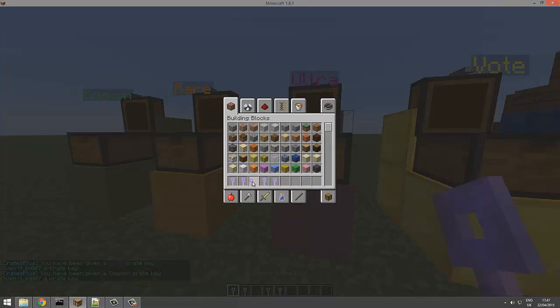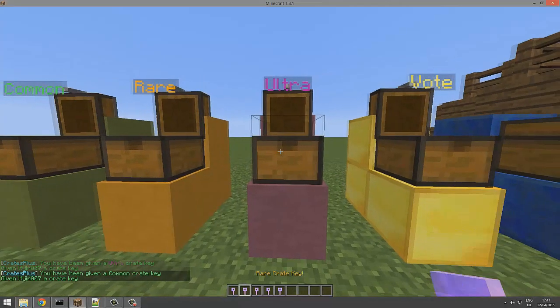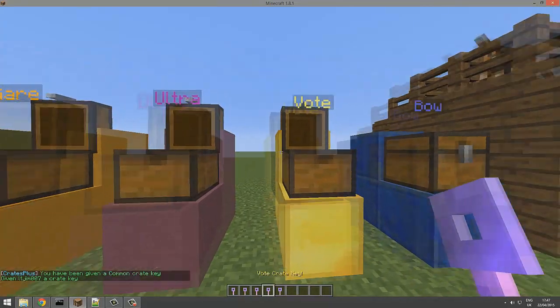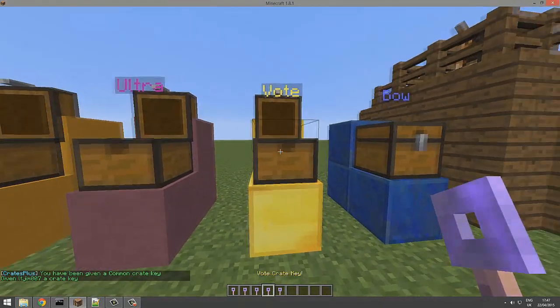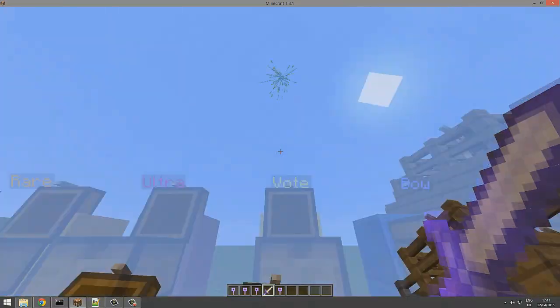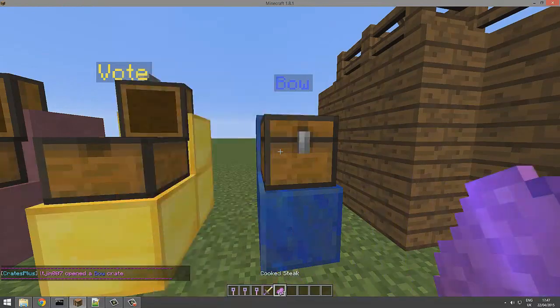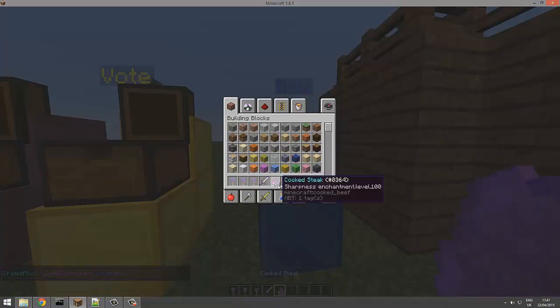This is really cool and it tells you to right click to win an item. I'm going to open the vote chest - firework, very nice. The bow chest - we got cooked steak that's enchanted, lovely.